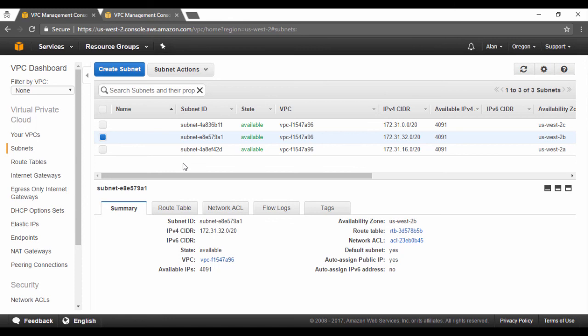Now there are instances where you want your subnet not to have this enabled. Why? If you are hosting database servers in a subnet, you would want to keep it private. You don't want to expose your database subnet to the outside world. In such a case, you would want the auto-assign public IP to be no.